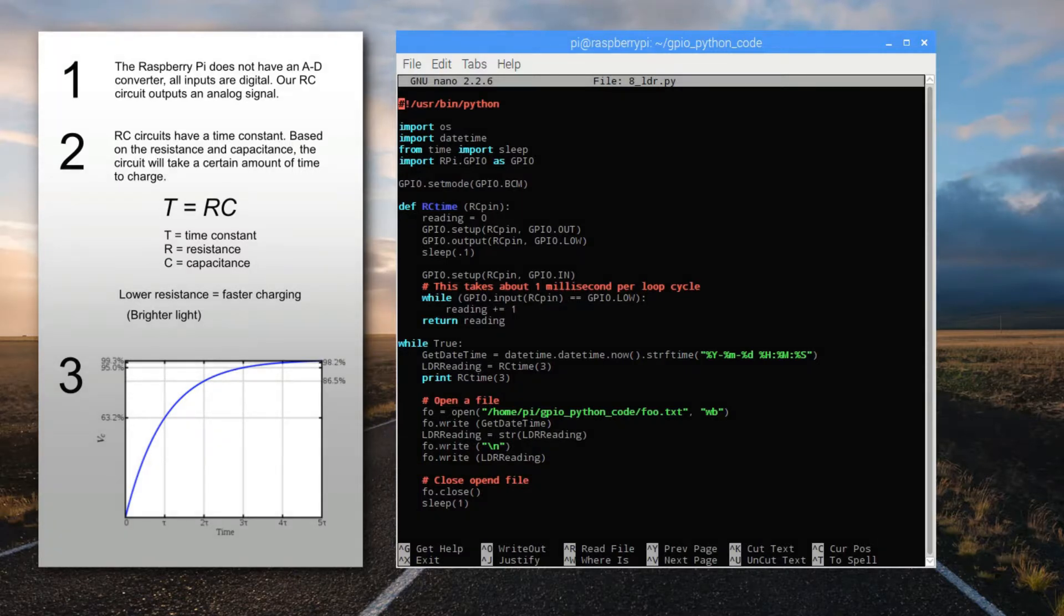Note that each time we open and write to the file, we'll be overwriting what was there before, so we should only ever have two lines of text in our file.